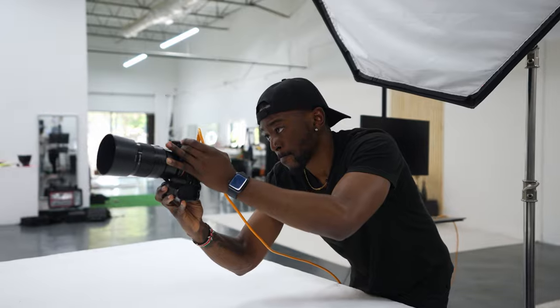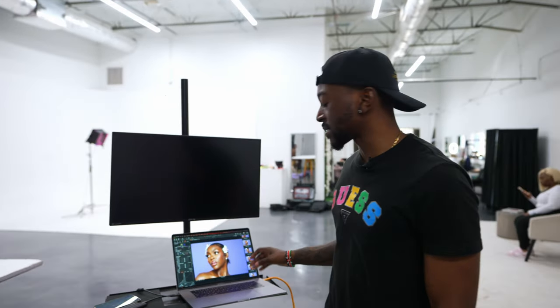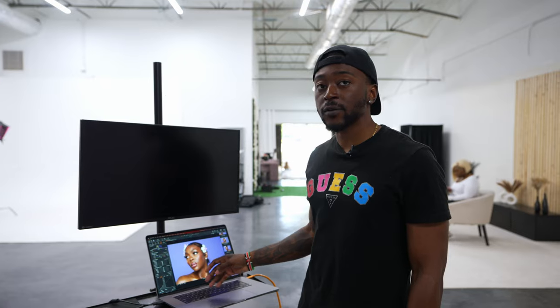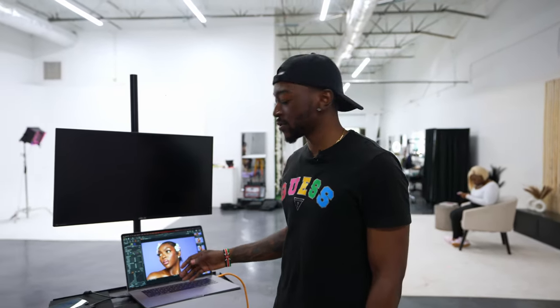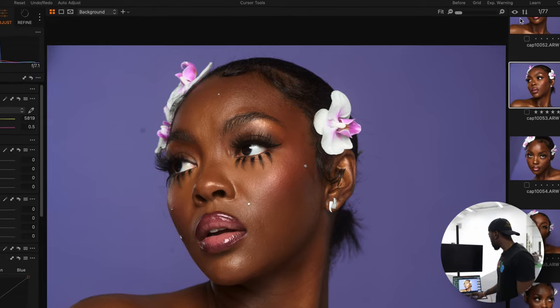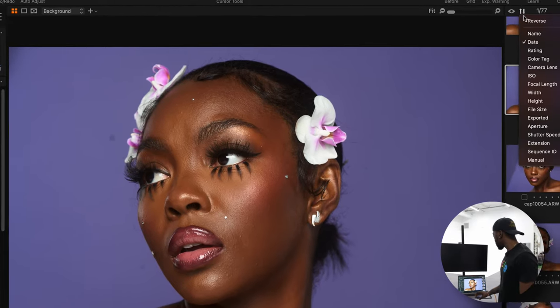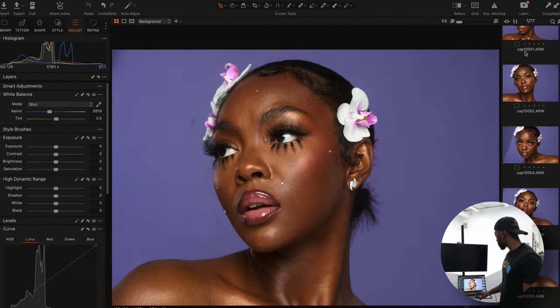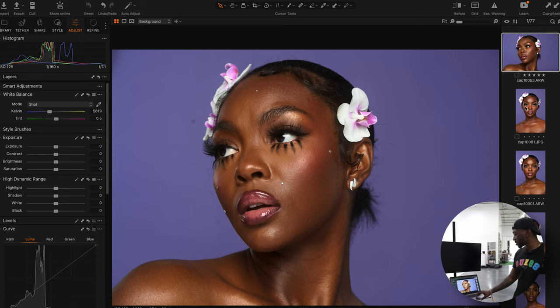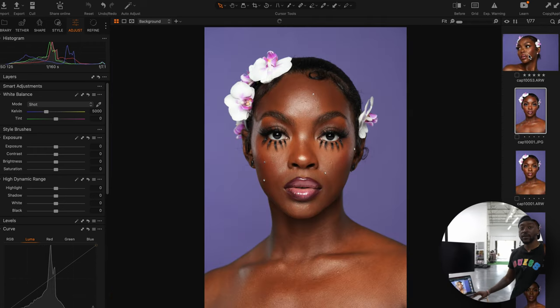In addition to being able to view multiple images at the same time, you can also quick rate your photos. If I find an image that I really like and I want to make sure I remember it by the end of the shoot, I just tap this five button and it'll rate this image five stars. At the end of the shoot, I can go to my sort, sort by rating, and scroll all the way to the top to see which images I rated five stars.